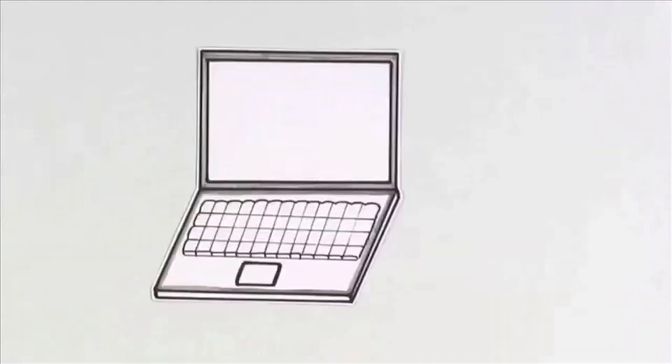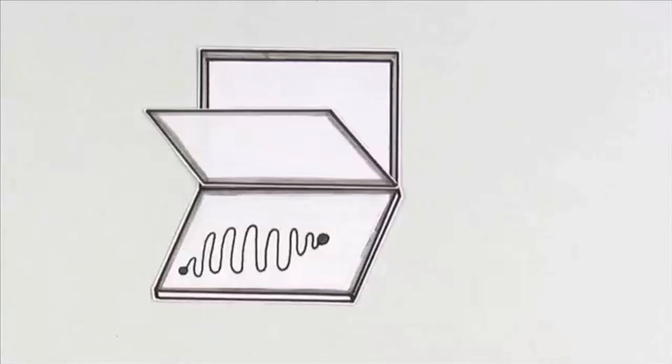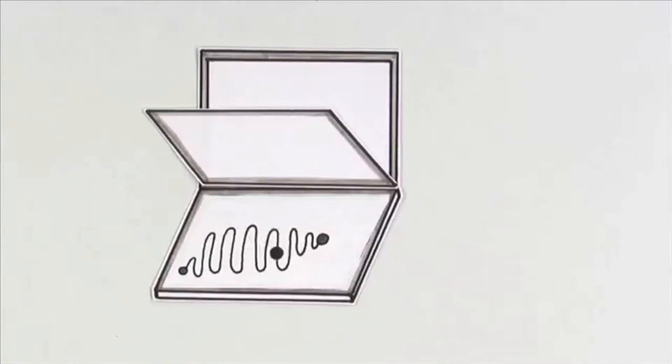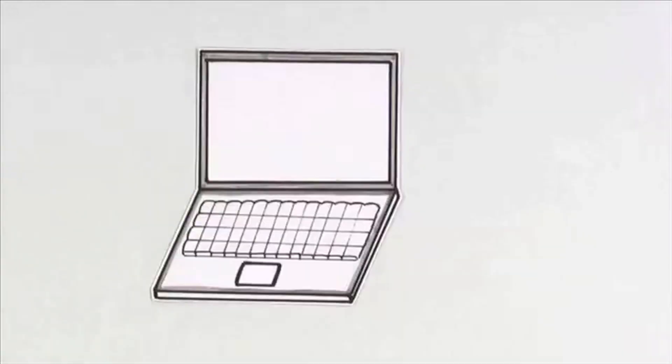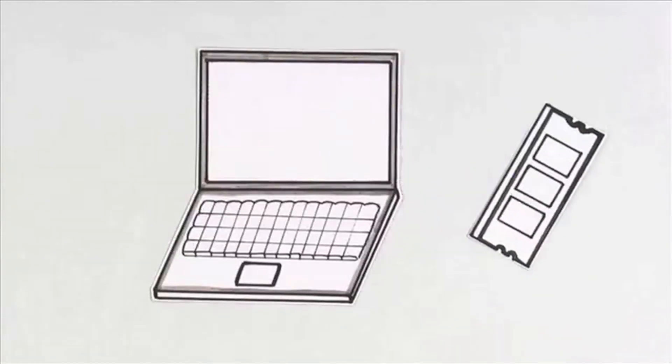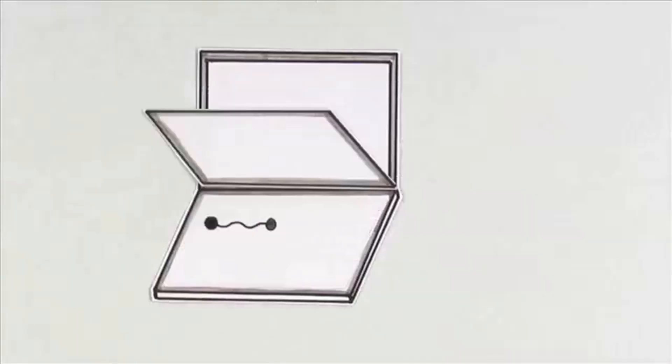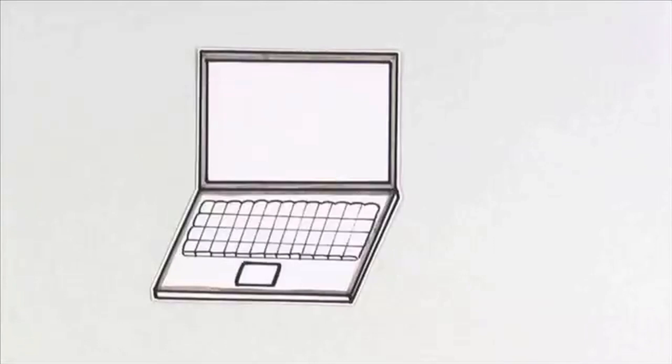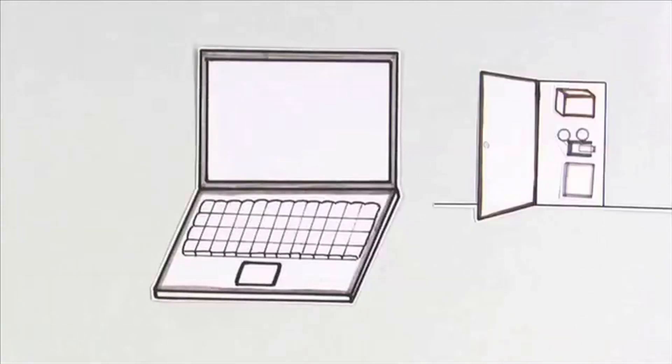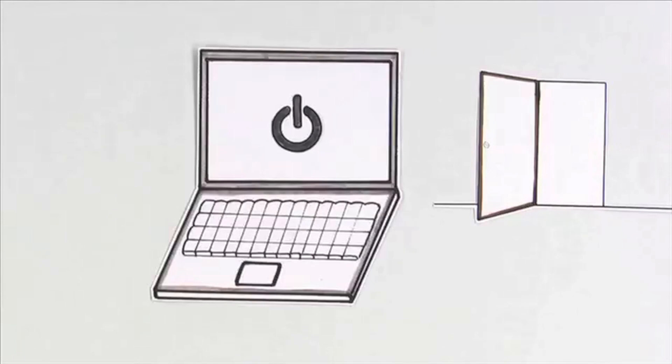It's the same with computers. Some of the information stored on computers is hard for the computer to open quickly because it needs to take the long way. To solve this problem, computers use RAM, or Random Access Memory. It makes information easier for the computer to access. This means RAM makes computers faster. Plus, this kind of closet gets cleaned out every time you restart your computer.